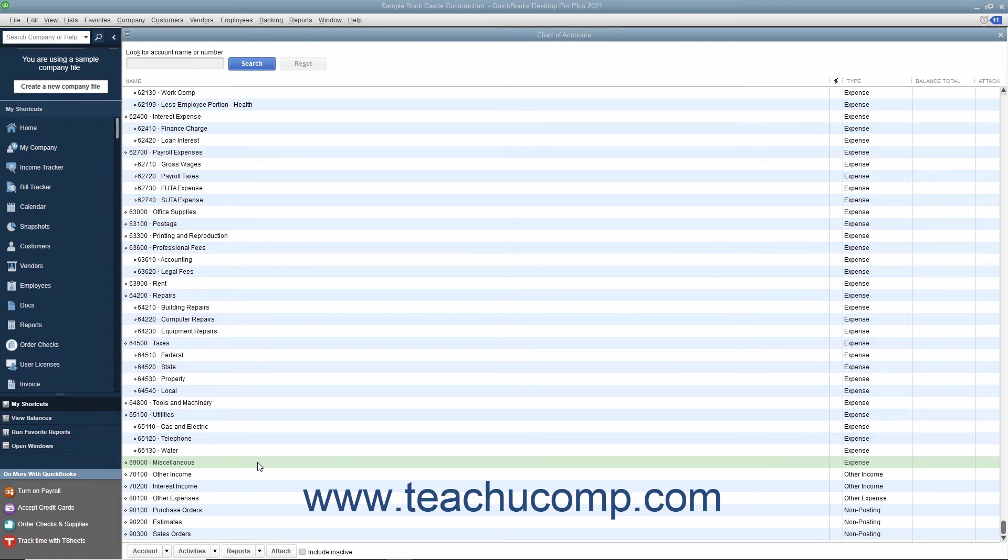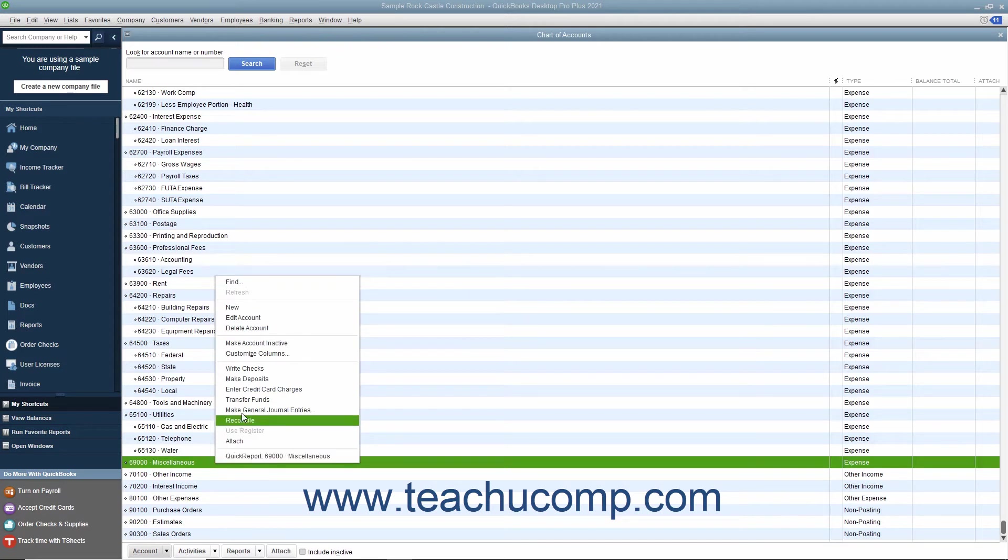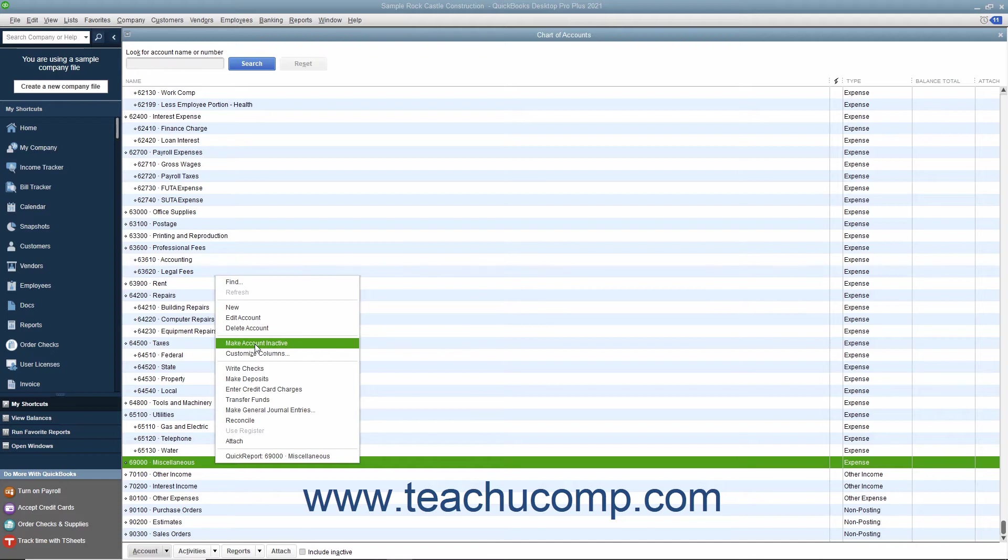To inactivate an item in any QuickBooks list, right-click the list item you want to make inactive within the desired list. From the pop-up menu that appears, select the Make List Item Inactive command to inactivate the selected type of list item and hide its display.